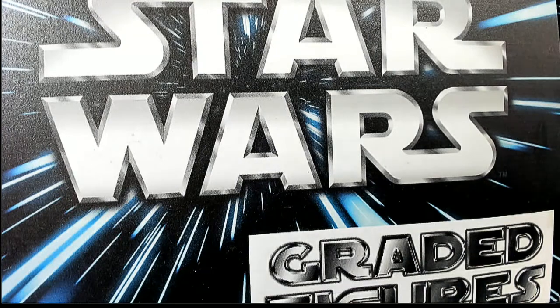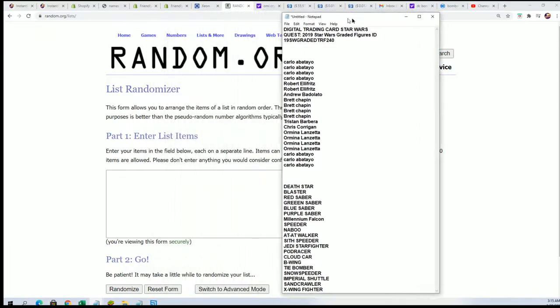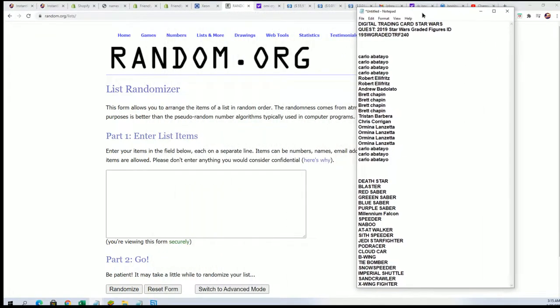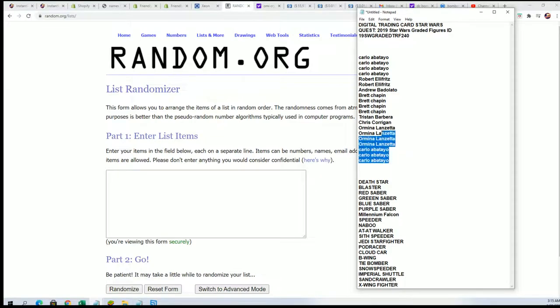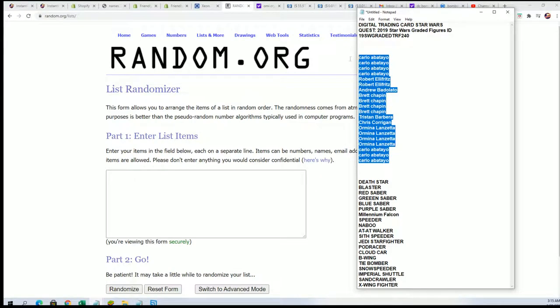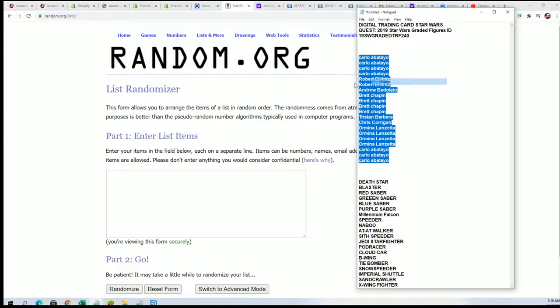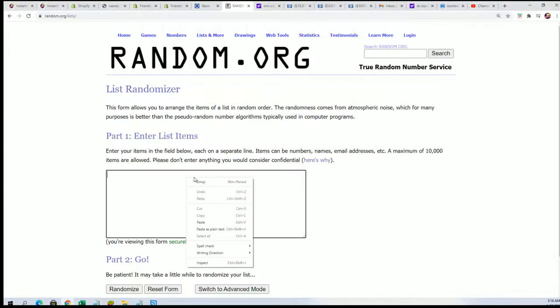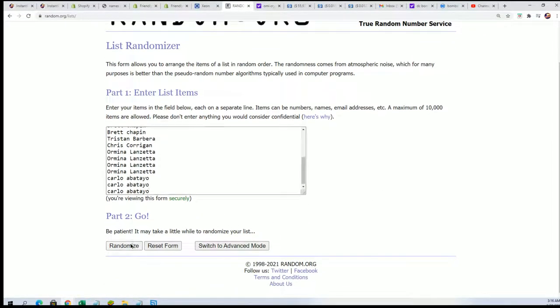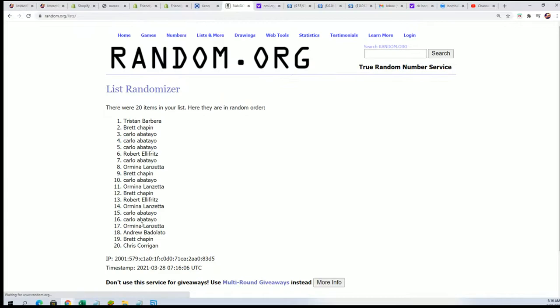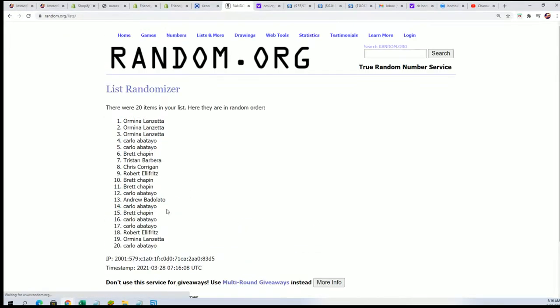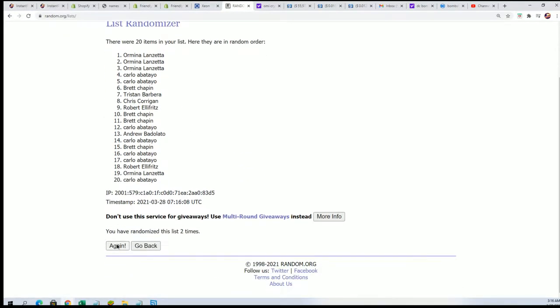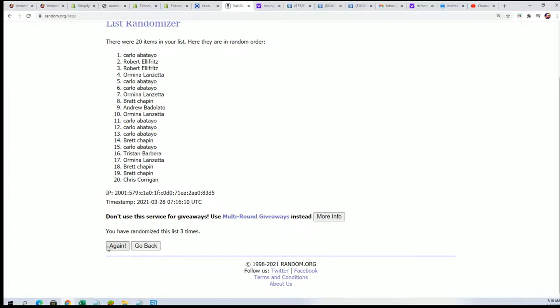All right, so this is Star Wars great action figure box break. In this box break, everybody gets a sticker title, and these are the different sticker titles. You want to match your sticker title up with what sticker is inside the box. We're going to start the random up here seven times through, wishing you the very best. We're going to randomize each list seven times apiece.